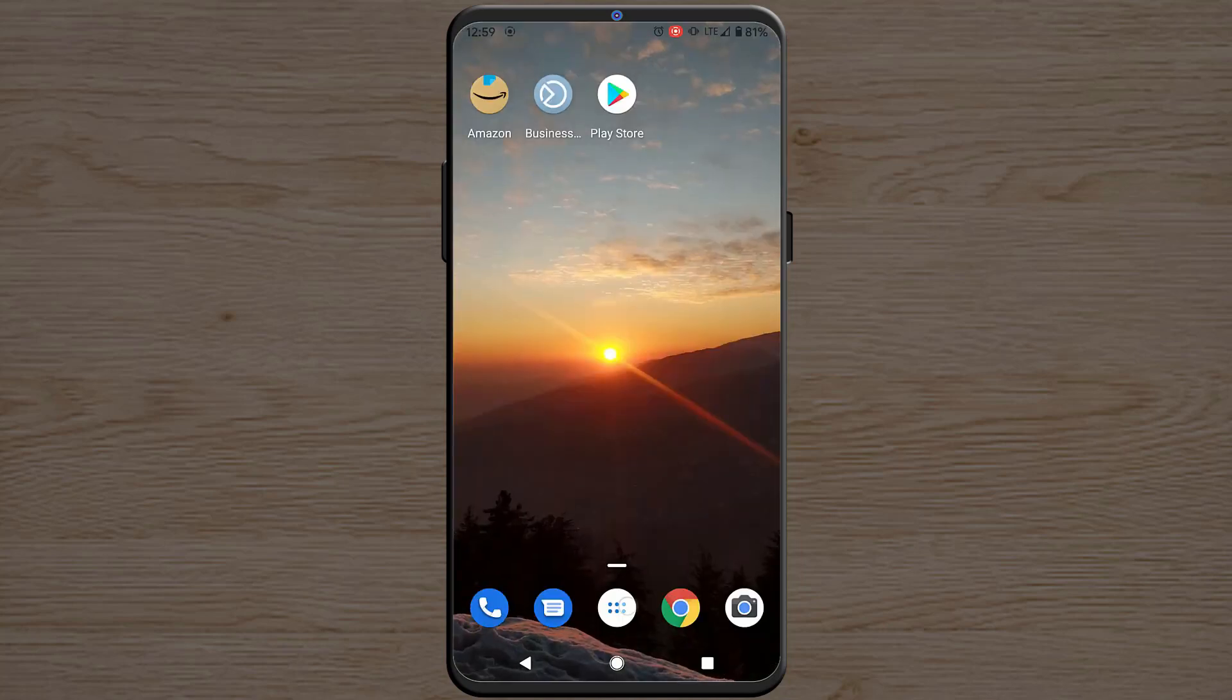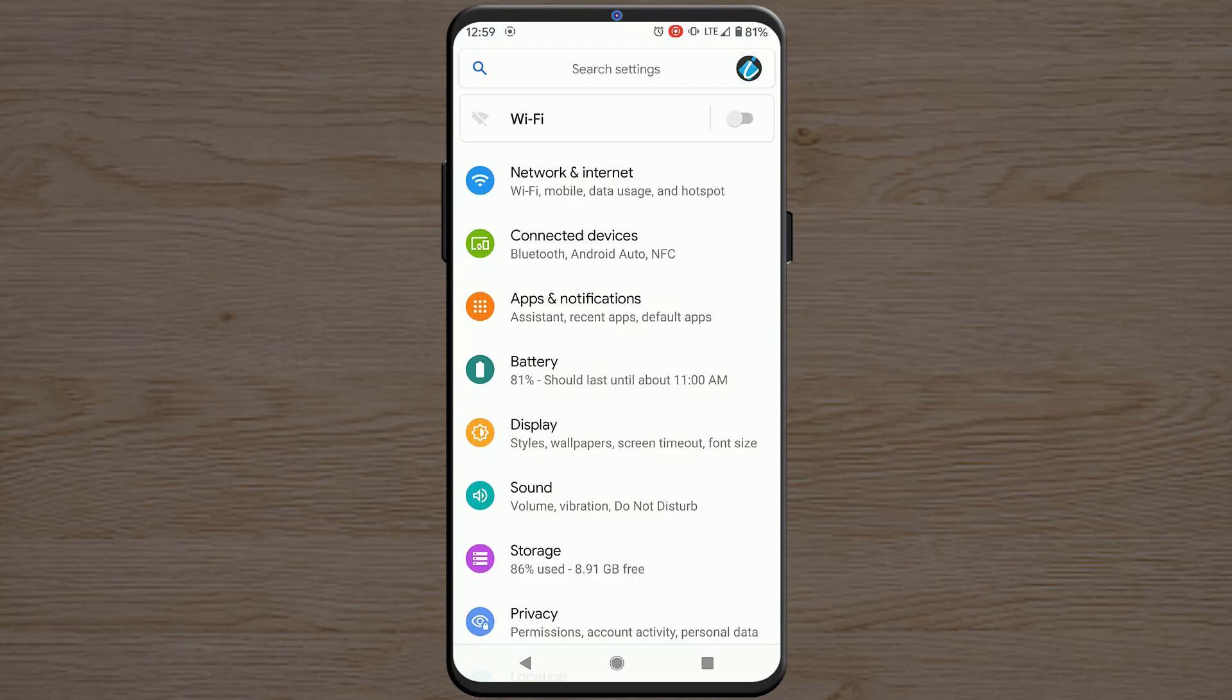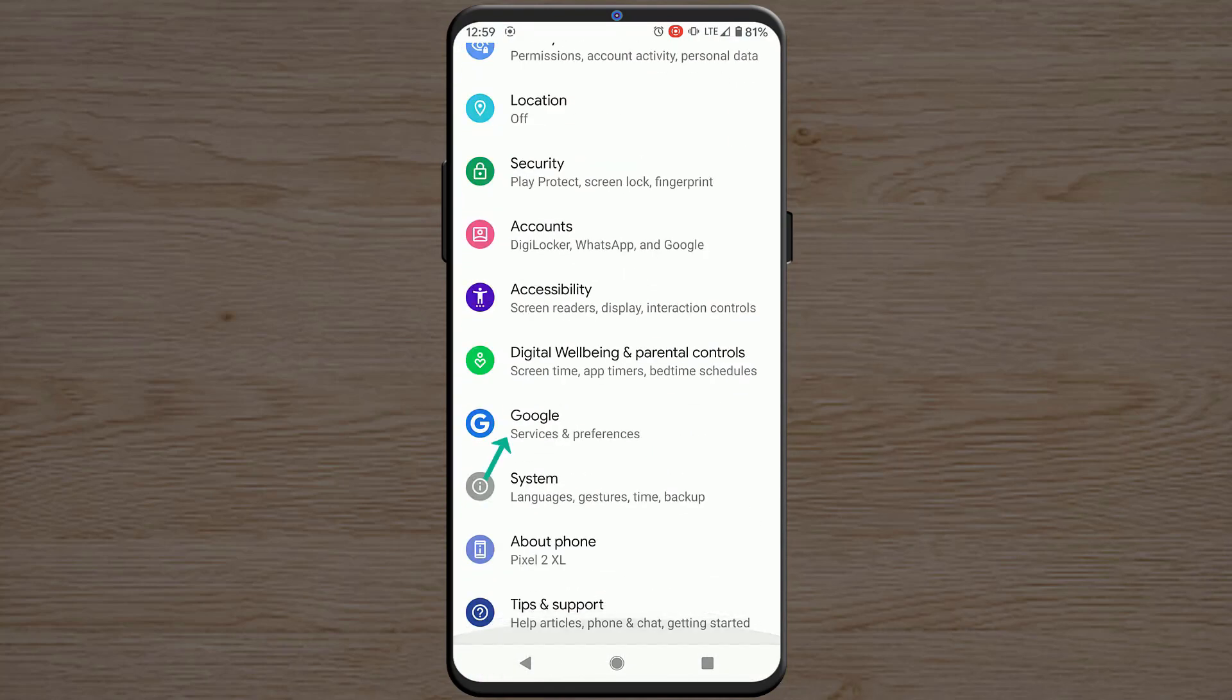To get rid of this notification, you have to open the menu and then go to Settings. And then look for Google option. Tap on it.